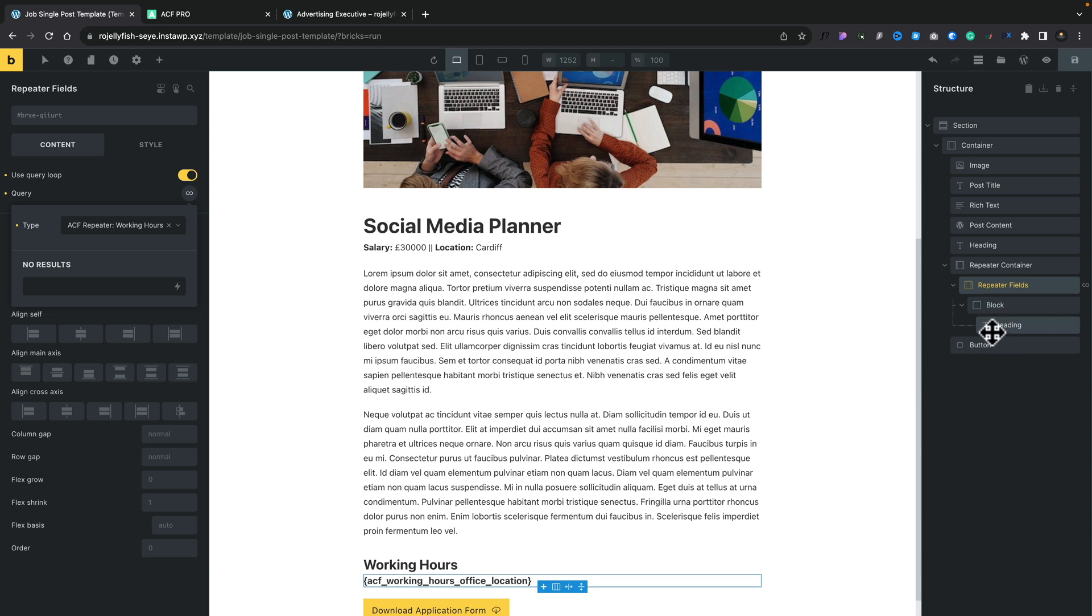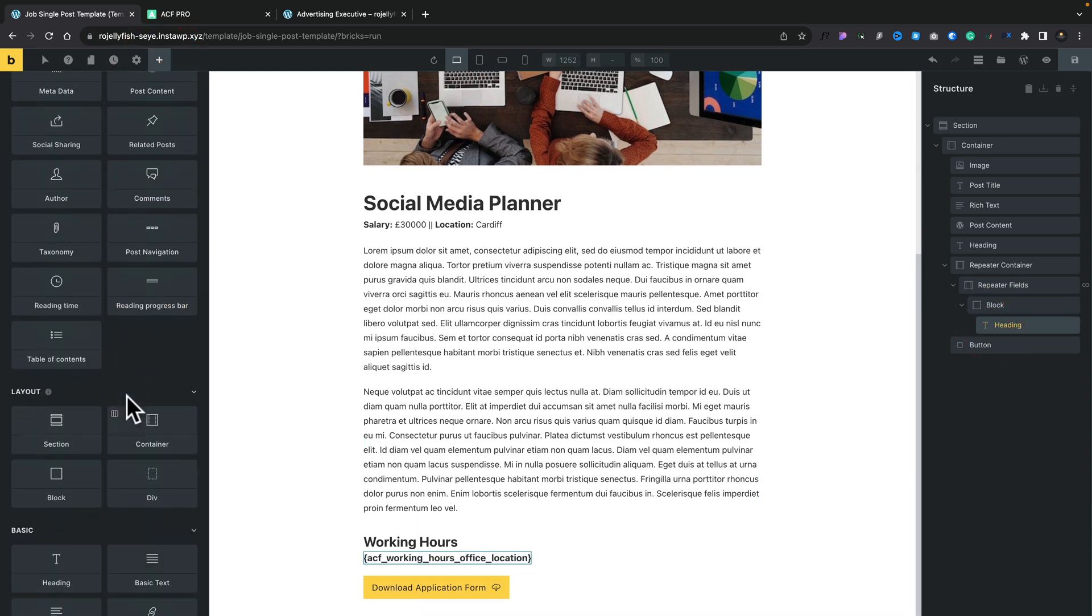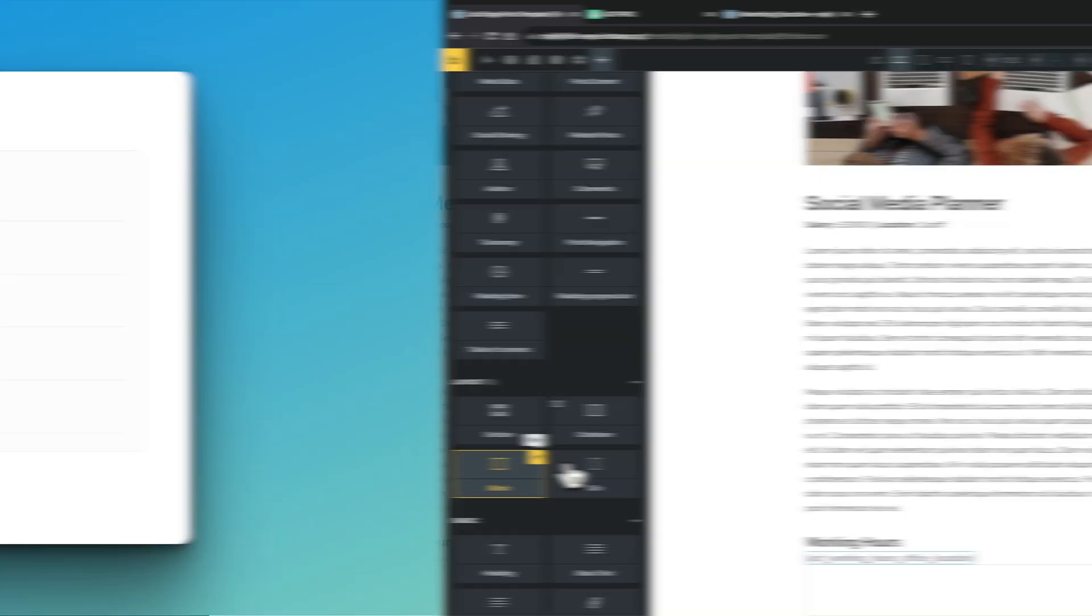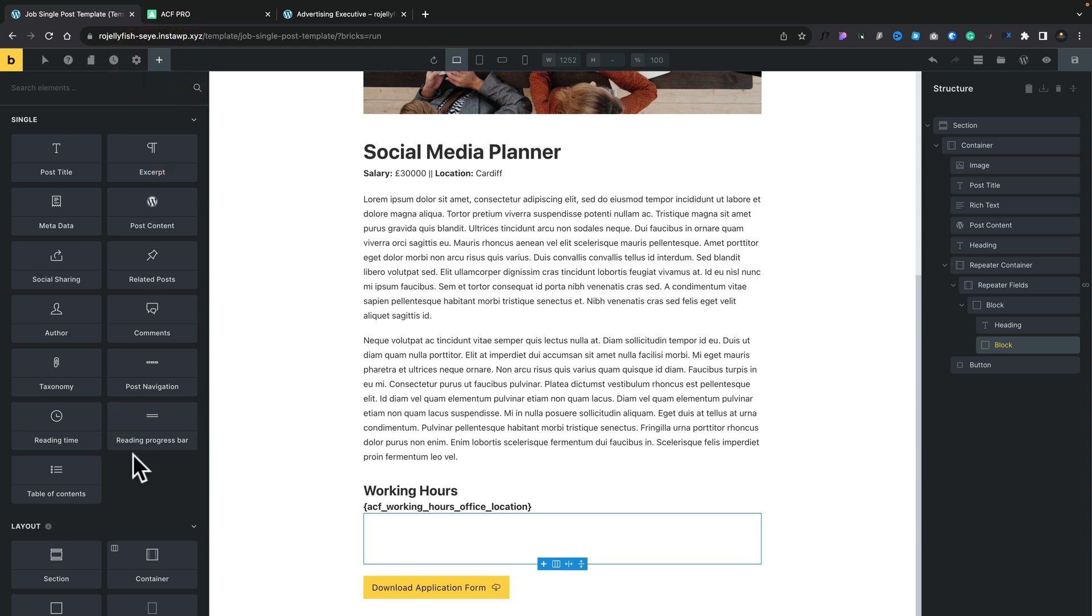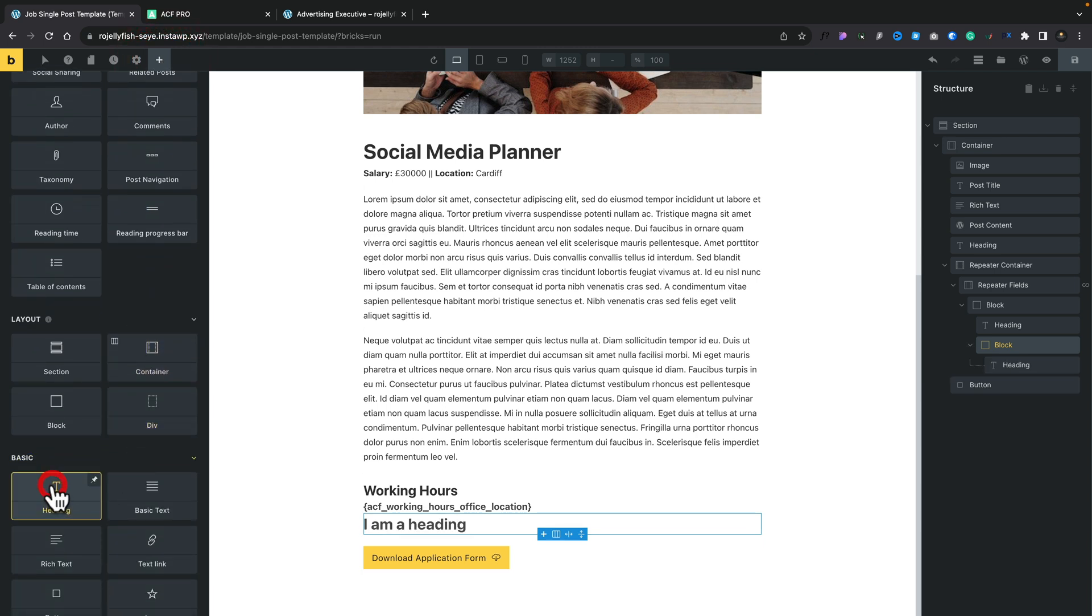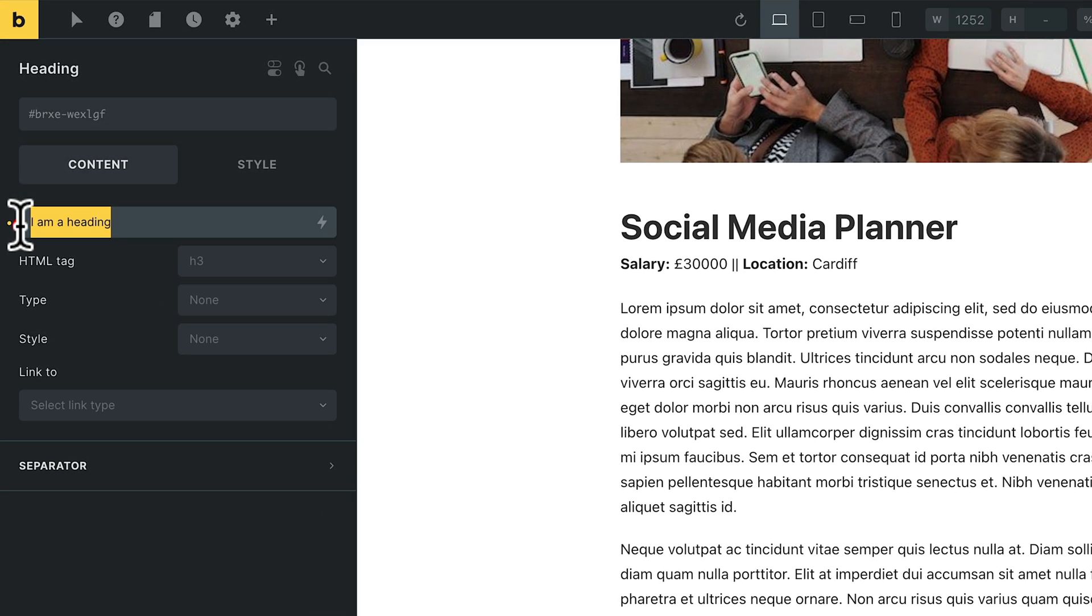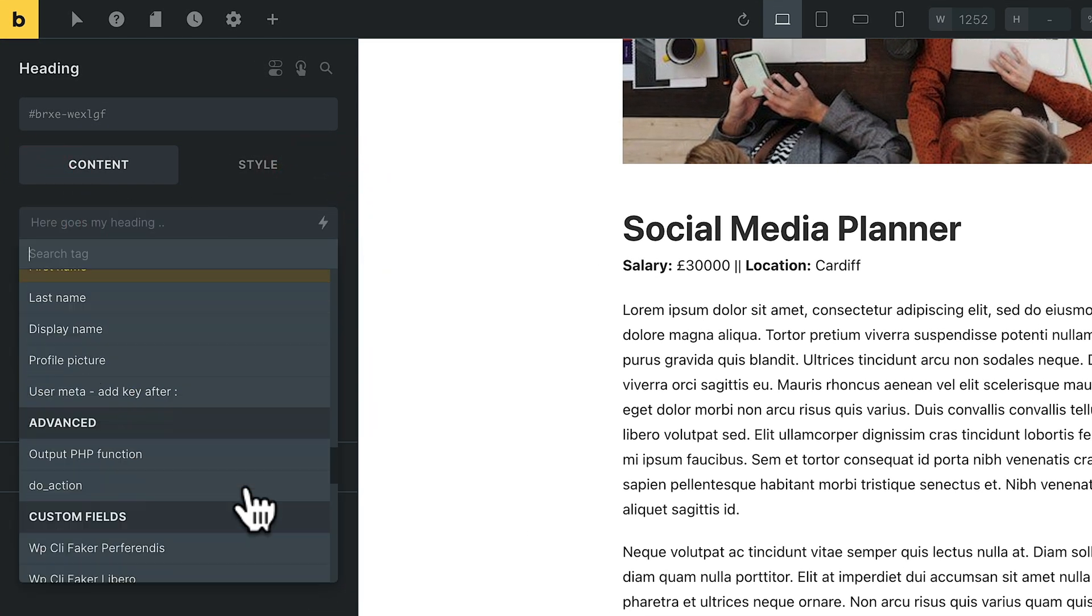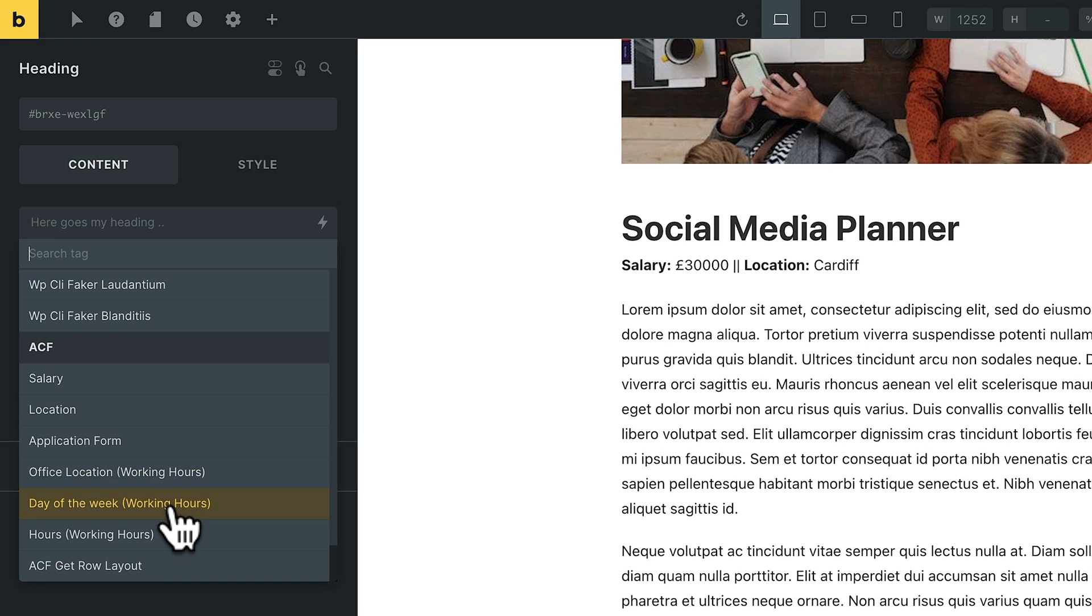We now need to go ahead and set our second level. So what we're going to do is select our heading, and from there, we're going to come back over to the elements, and we're going to drop another block in. This is going to be our second level of information, which is going to be the day of the week. Selecting that block, we're going to come back over, click on the plus. We're going to add another heading in. We'll select that heading. We'll change 'I am a heading', and click on our little lightning bolt.